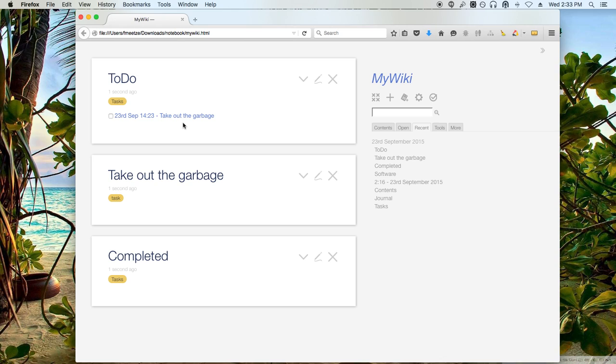So there we are. We've created a nice way to track to-do items. So I think in the next tutorial, we'll go into the markup language and go into that in a little bit more depth, what you can do when you're inside a tiddler.